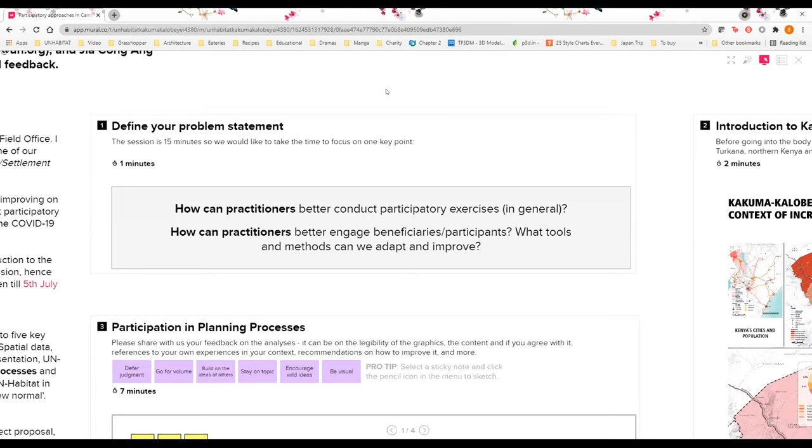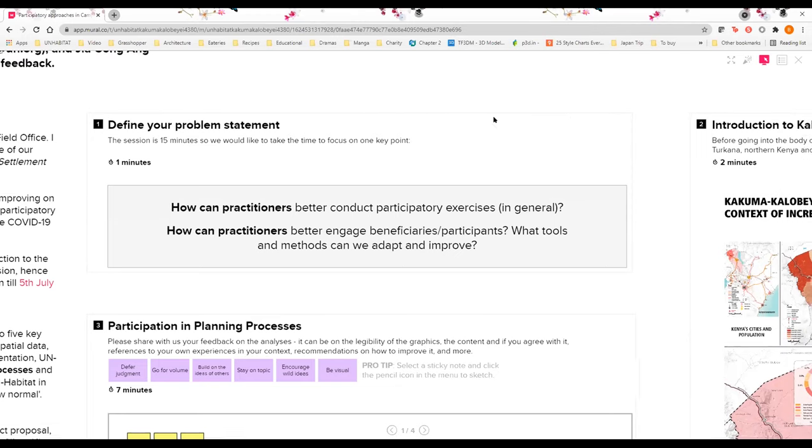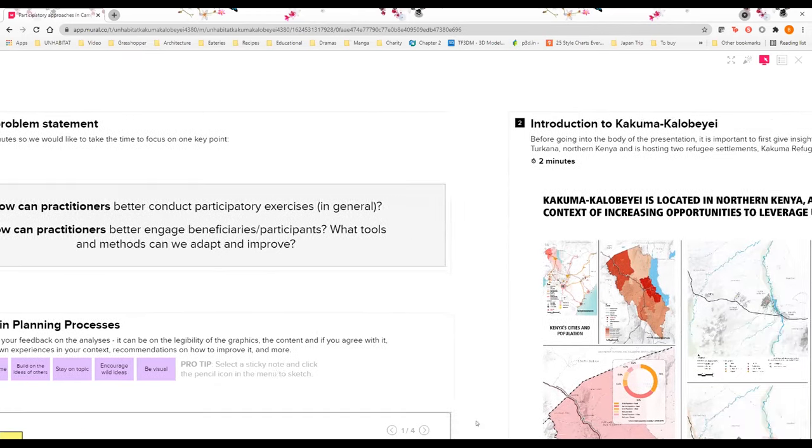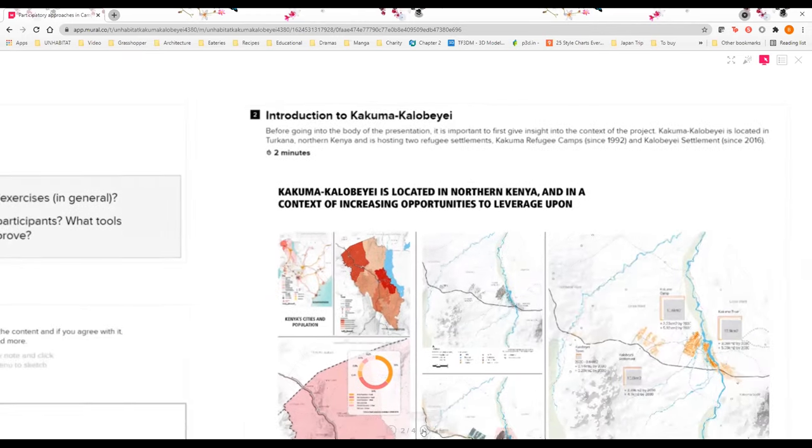In line with the time we have for this discussion, we would like to focus on two key problem statements. First is how can practitioners better conduct participatory exercises, and second is how can practitioners better engage beneficiaries and participants. What are the tools and methods that we can adapt and improve in these different contexts?